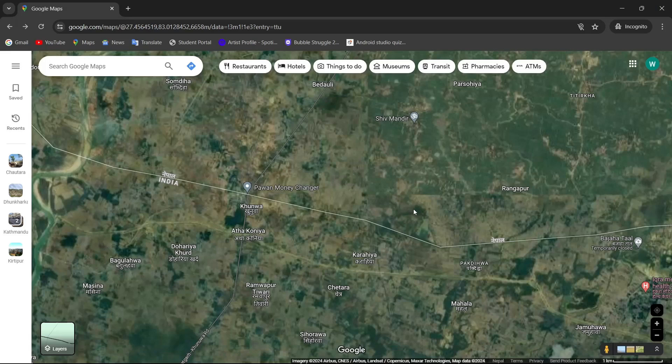Hey guys, what's up? Welcome back to our YouTube channel. In this video, we will learn how to measure any area using Google Maps. It's an easy and simple process. All you gotta do is watch this video till the end without skipping a part. So, let's get started.